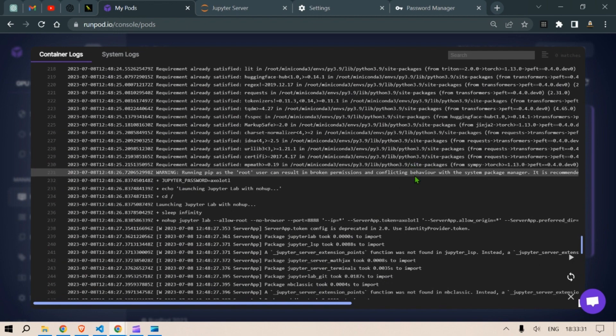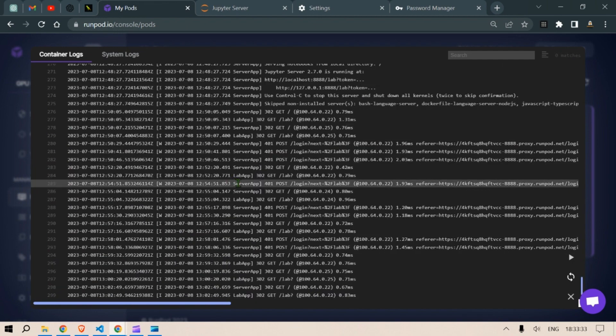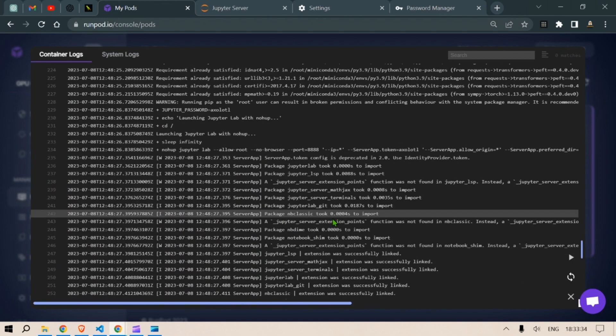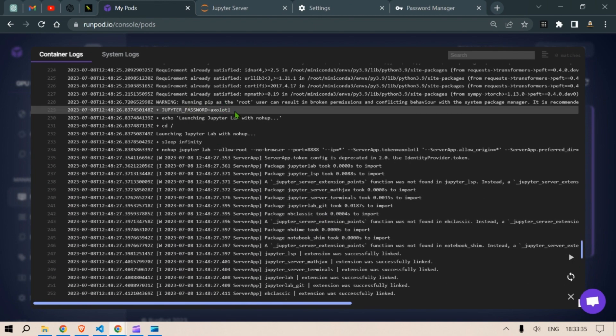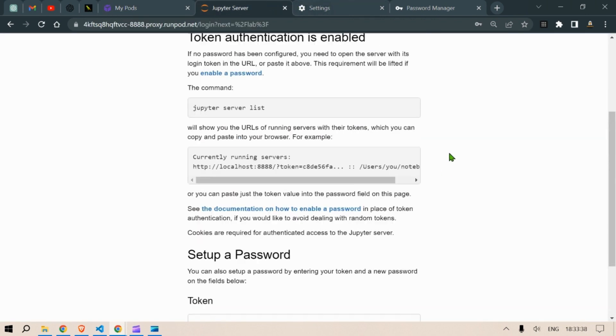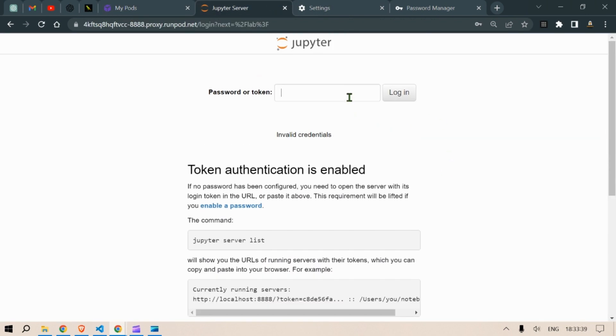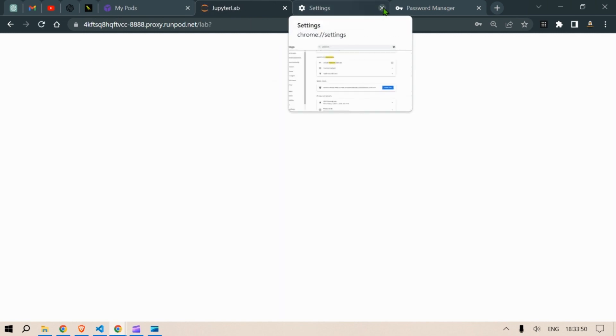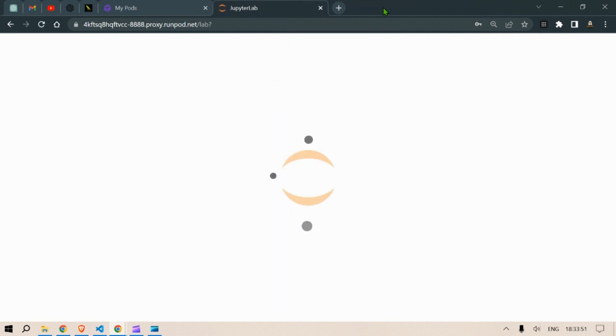So under the log sections you can get a password. So this is the password under the log section. We need to put in the password here. Click on login and then we will be sent to the Jupyter notebooks.